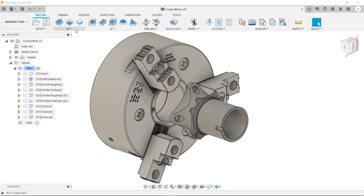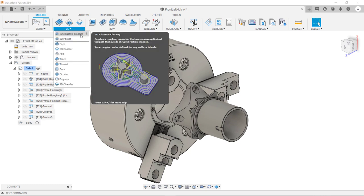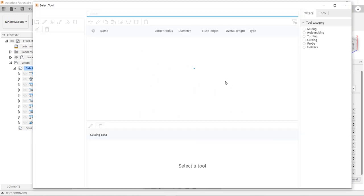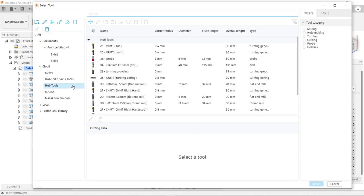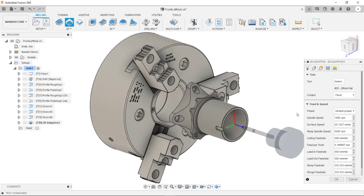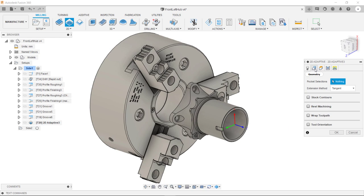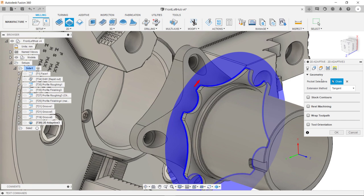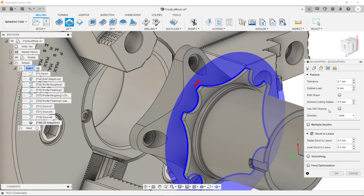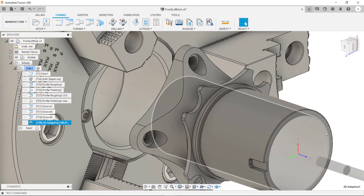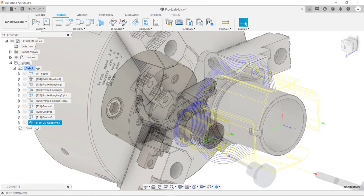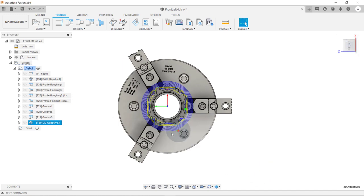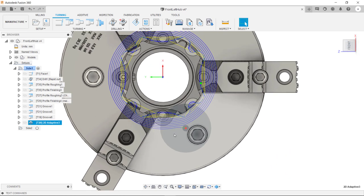The first toolpath we're going to use is a 2D adaptive clearing. Same as before we're going to select our tool. We can now select the contour. In the passes tab we can specify the stepover distance. So you can now see we have our toolpath.